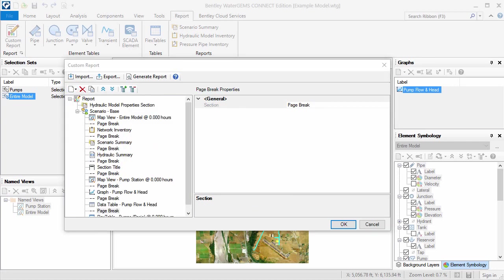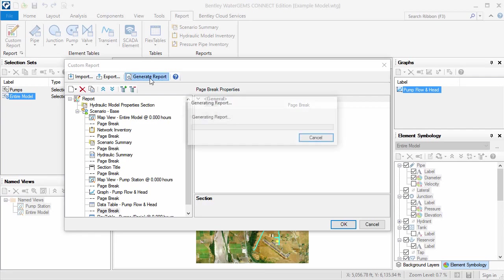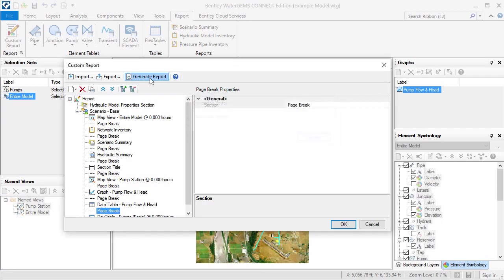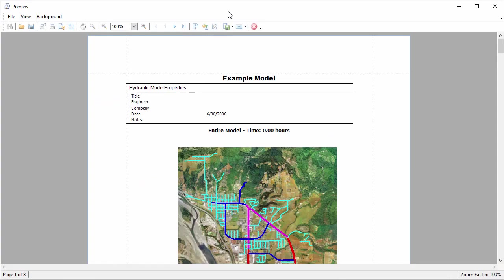Now that I have the report set up the way I want it, I'll click Generate Report to open it in a print preview.